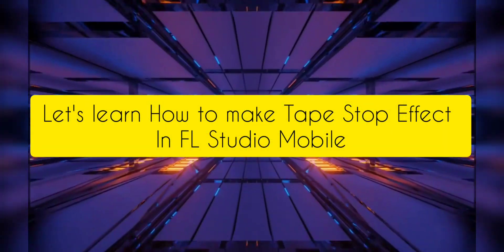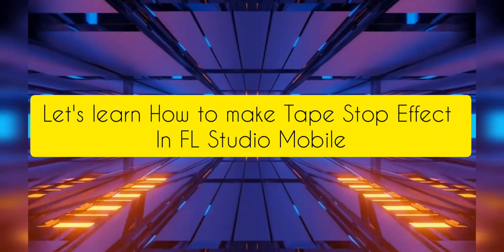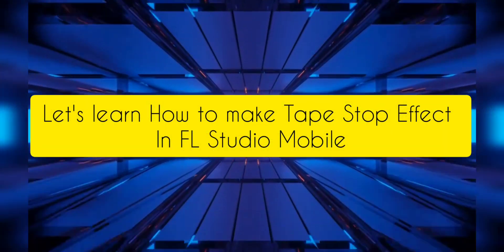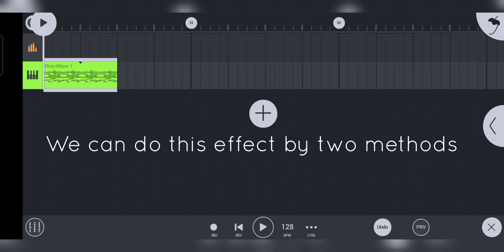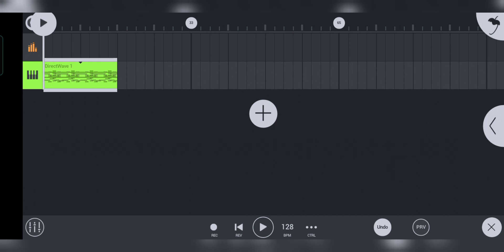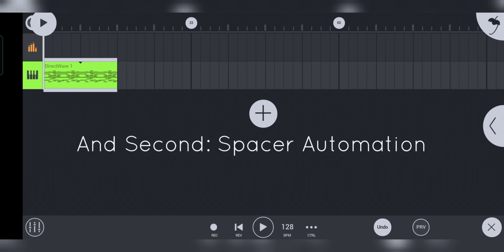Let's learn how to make tape stop effect in FL Studio Mobile. We can do this effect by two methods: first by pitch automation and second by spacer automation.